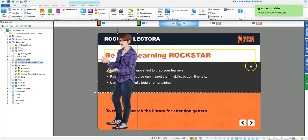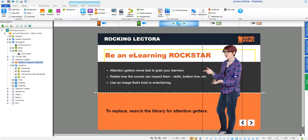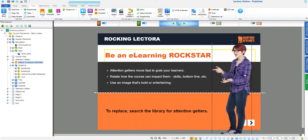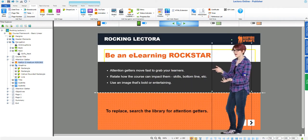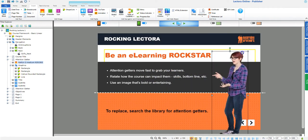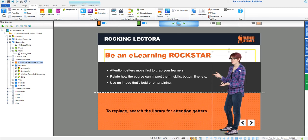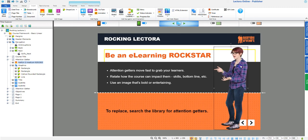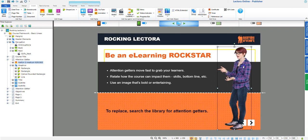Once you've inserted your character, you can easily scale it and position it appropriately on the page. As you can see, adding cutout characters to your course is a simple process that can be completed in just a matter of seconds.